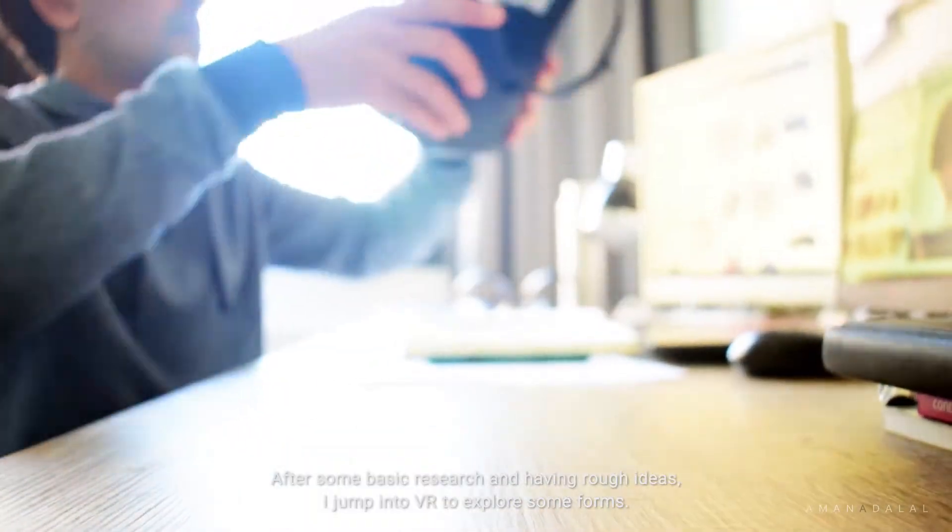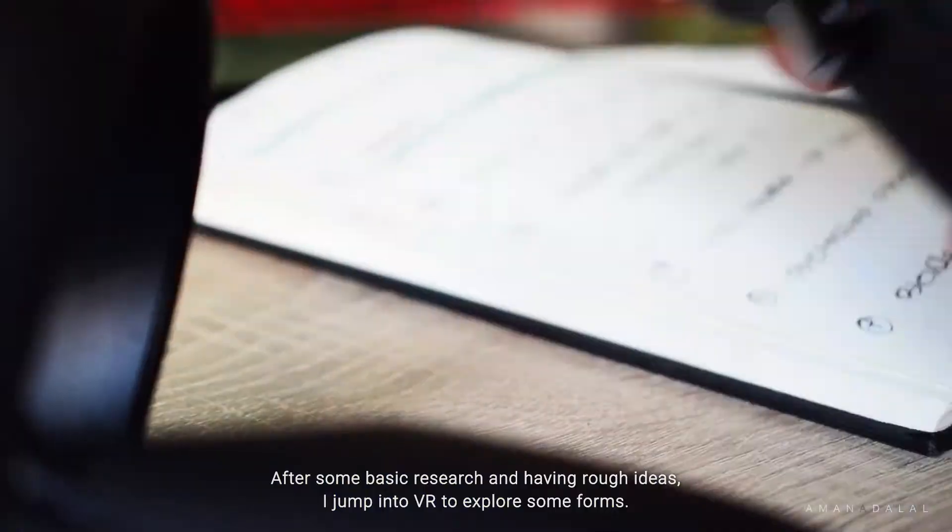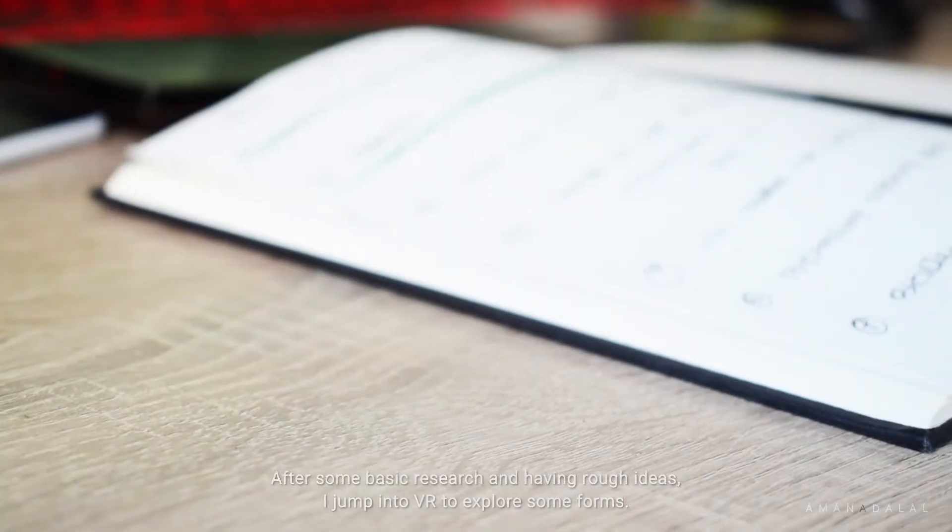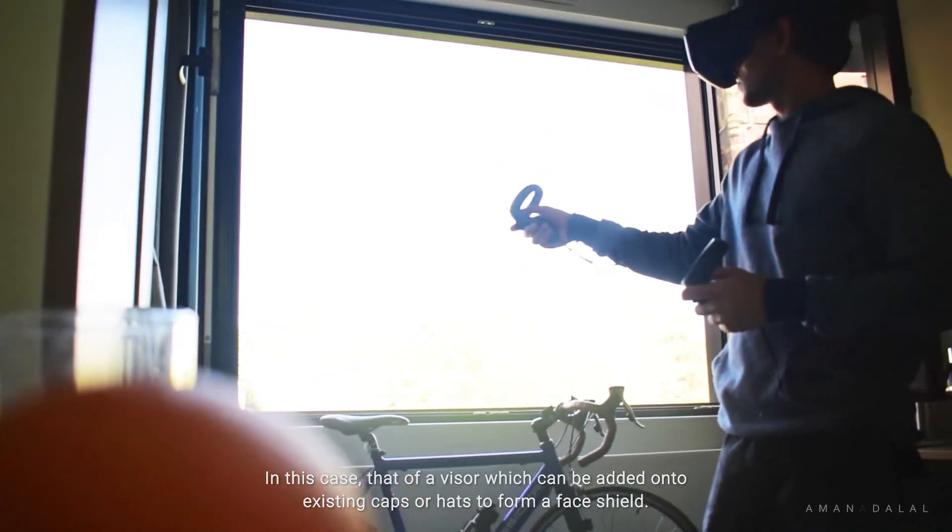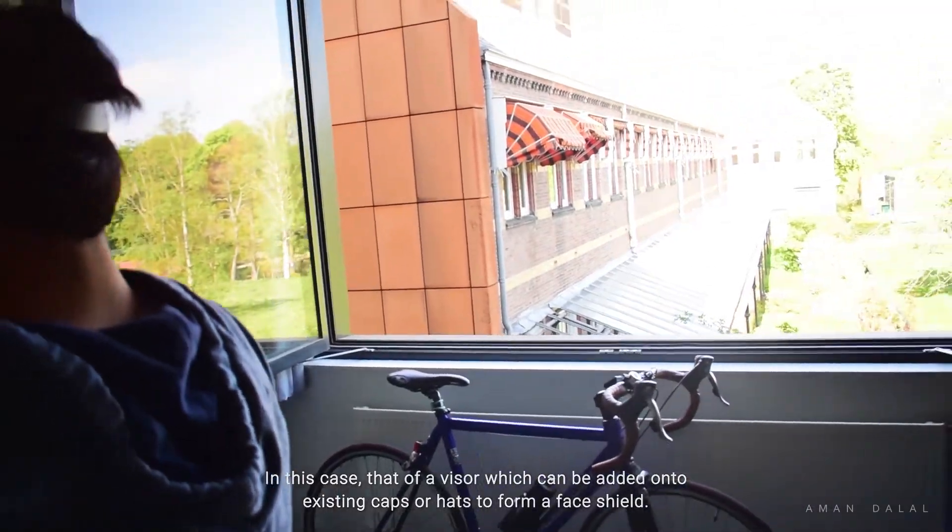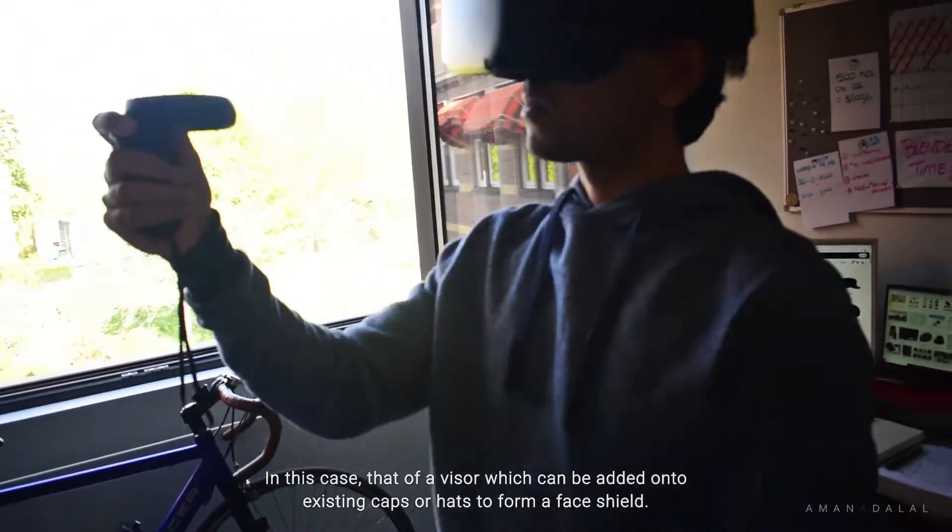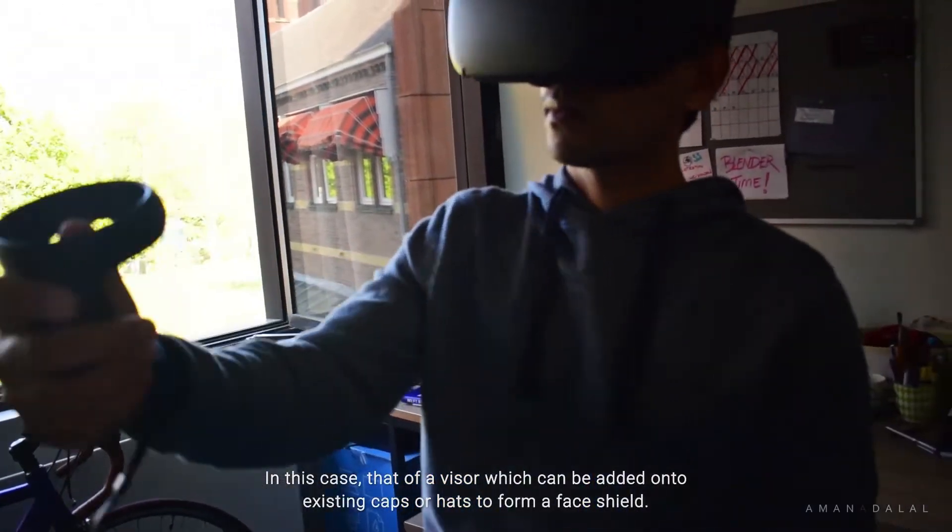After some basic research and having rough ideas, I jump into VR to explore some forms. In this case, that of a visor which can be added onto existing caps or hats to form a face shield.